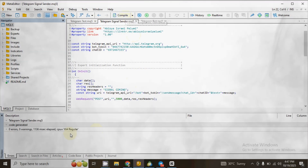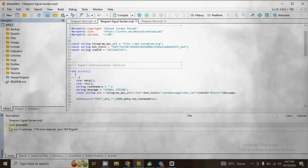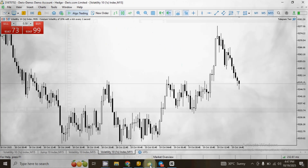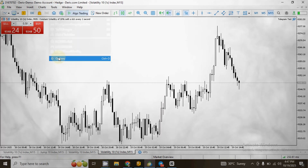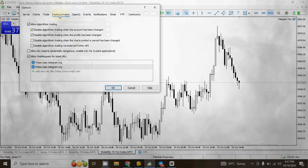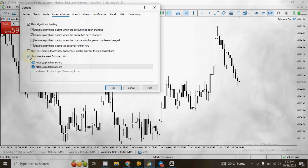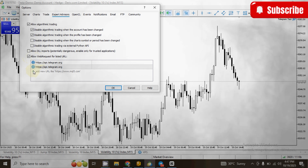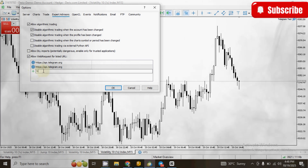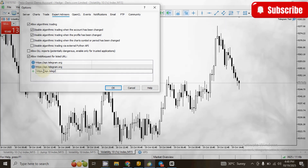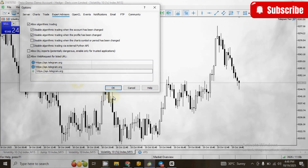Next, compile the code and make sure you have zero errors and zero warnings. After that, go to your MT5, navigate to Tools, then Options, and click on Expert Advisors. Click on the box to allow WebRequest URLs. Then click Add URL, type: http://api.telegram.org and click OK.